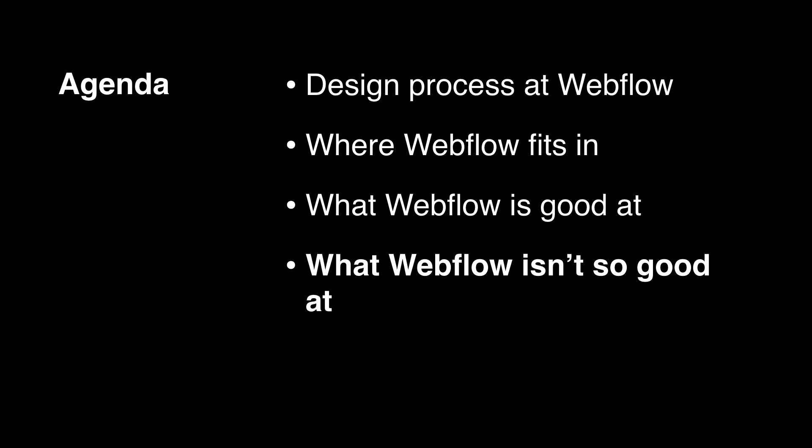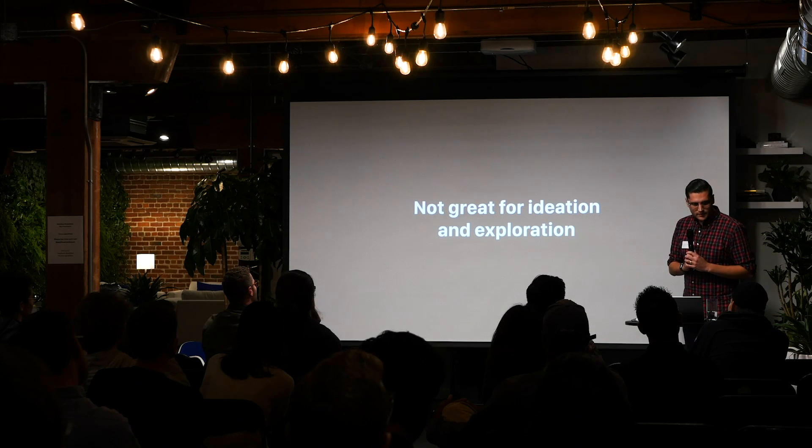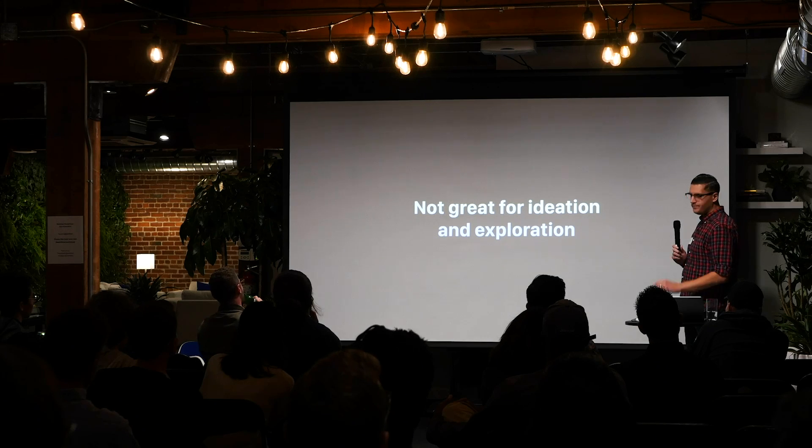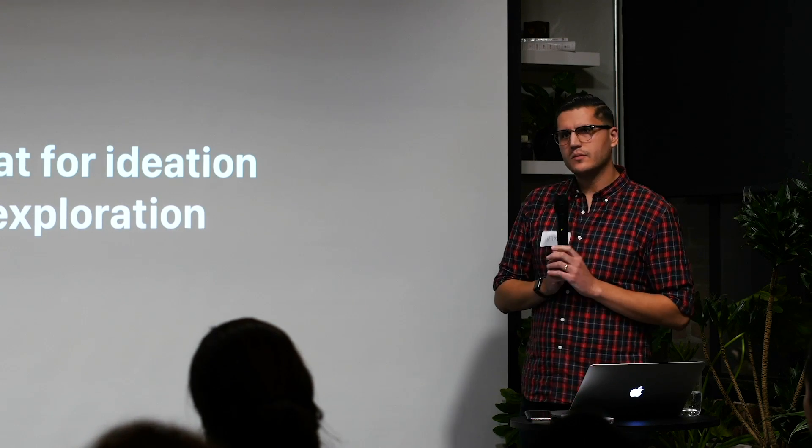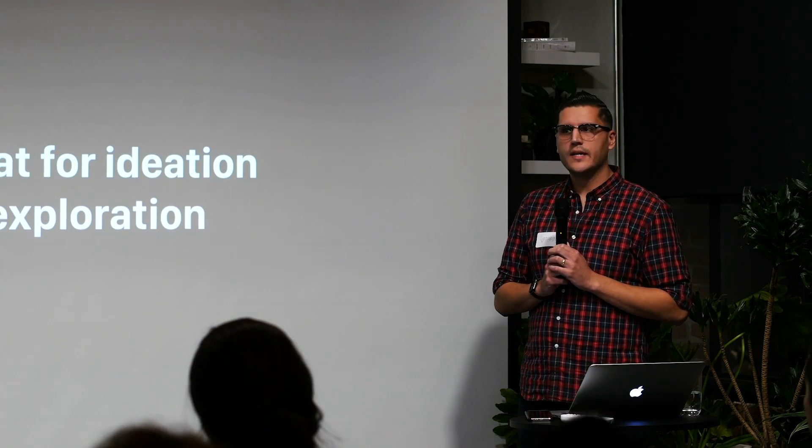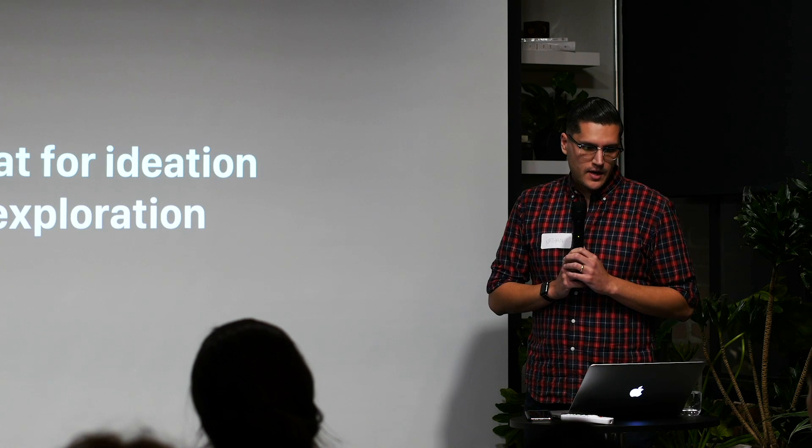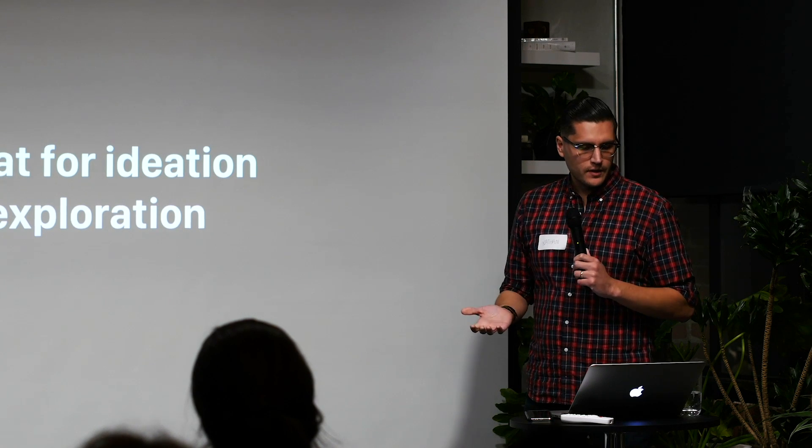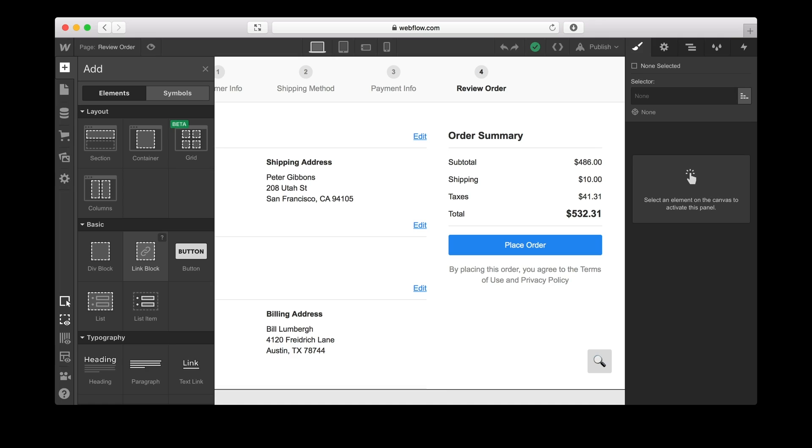Cool. So now that I've fluffed up Webflow adequately, I'll talk about some stuff that Webflow isn't great at. So at least for me, Webflow isn't a great tool for quick ideation and exploration. You can't move as quickly as you can in a tool like Sketch or Figma. Webflow facilitates a very intentional workflow where you place a specific type of element, you give it a class, you add styles. It's a lot easier to work with Webflow if you know what you're building.